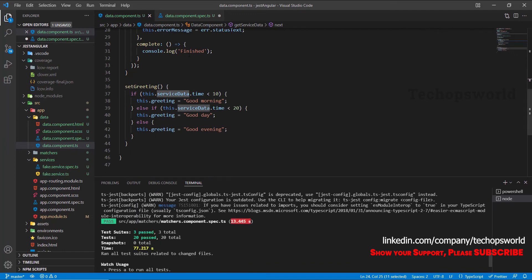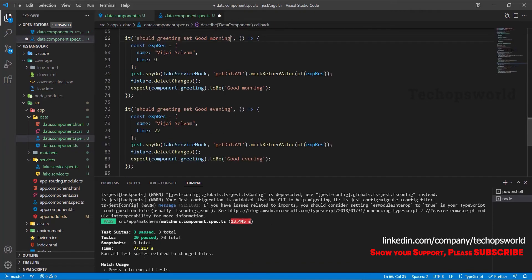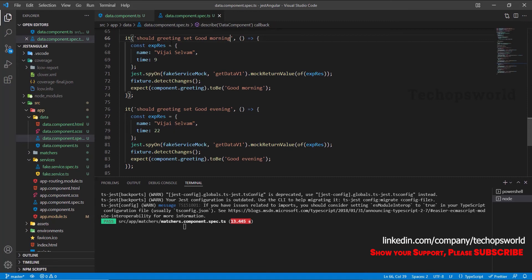Okay, our test cases has got passed. We will save this one for the remaining scenarios for good morning and good evening.